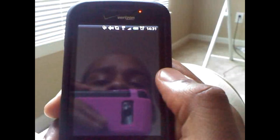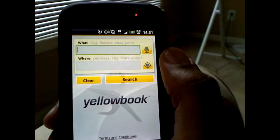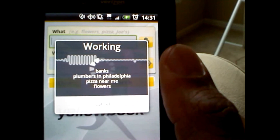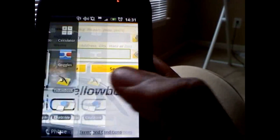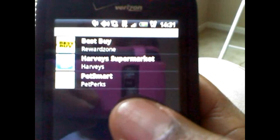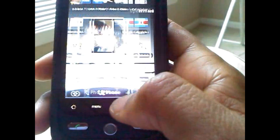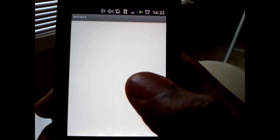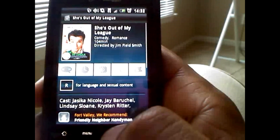Yellow Book is a yellow pages app. You can voice search or you can type it in. I'll go ahead and do a voice search. It found Subway — it has prices, and it even has a Starbucks in here. Let me get you back to the home page of this app.